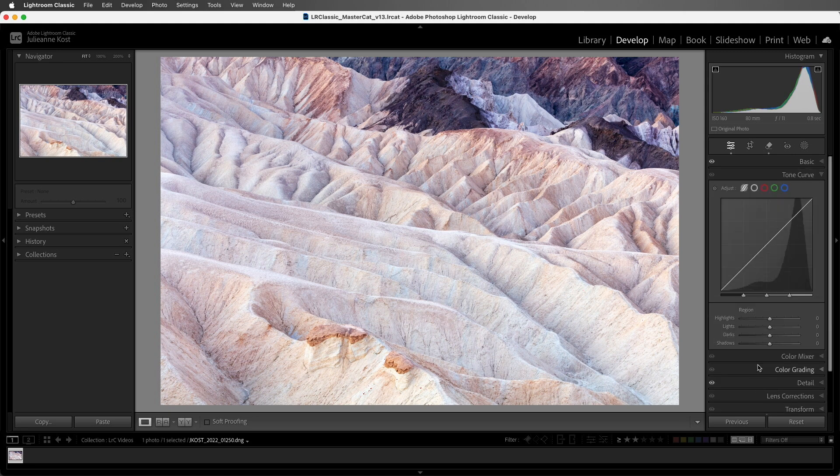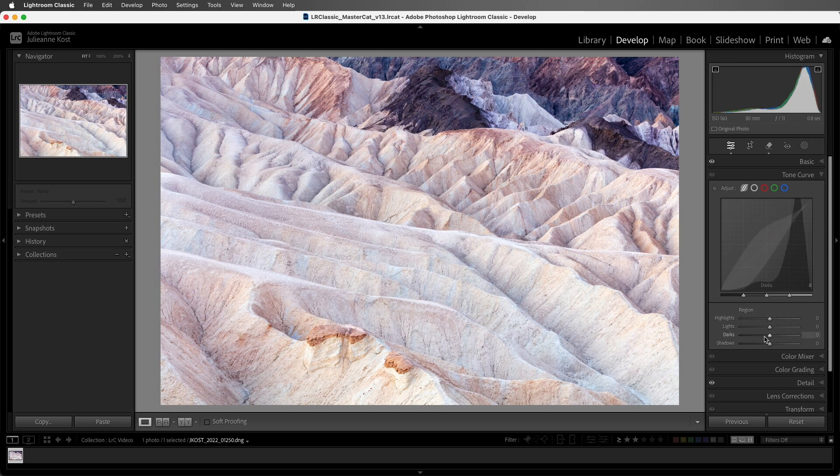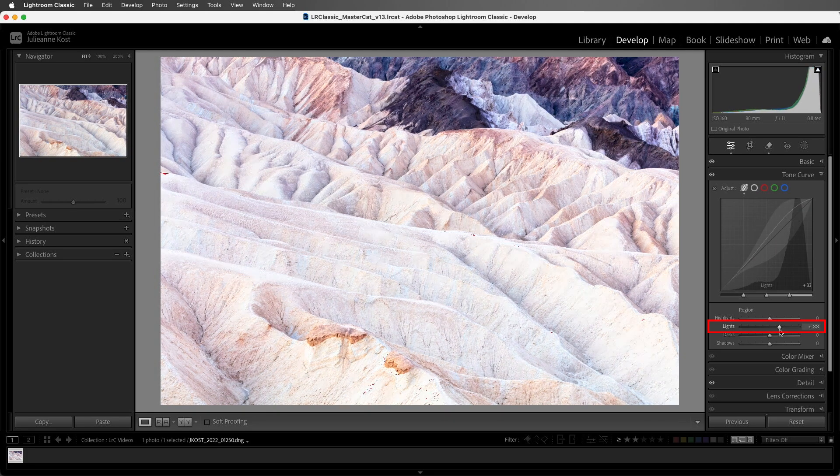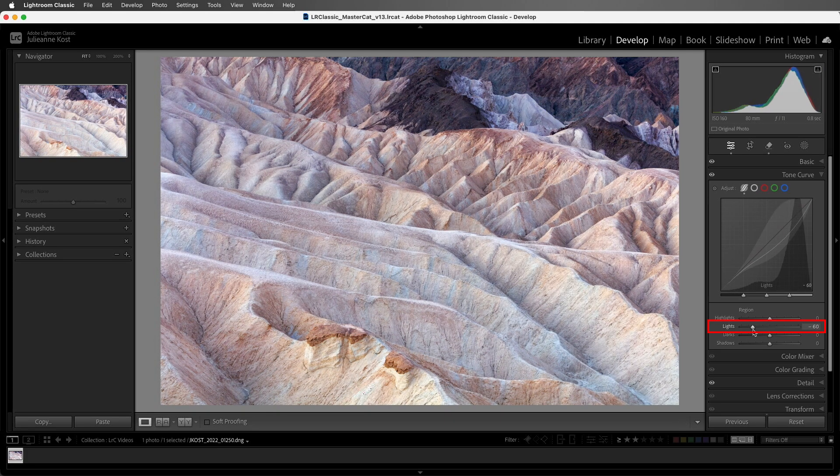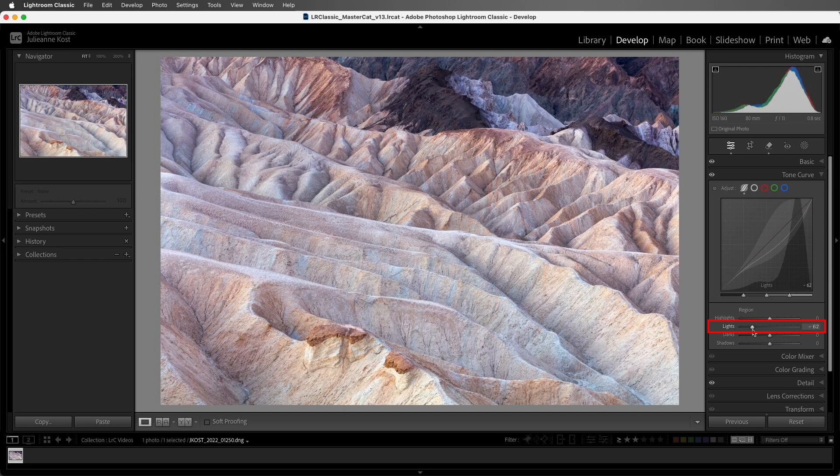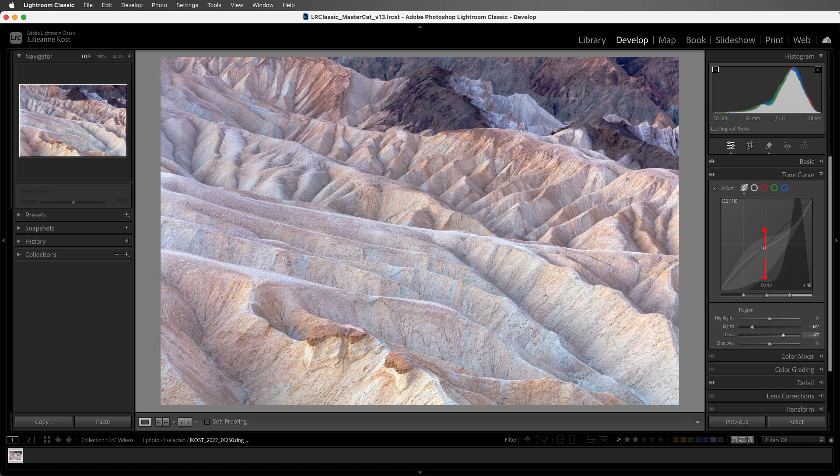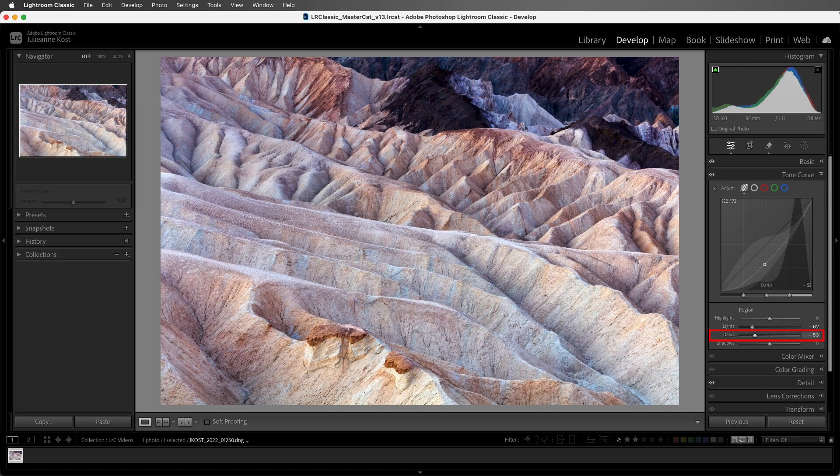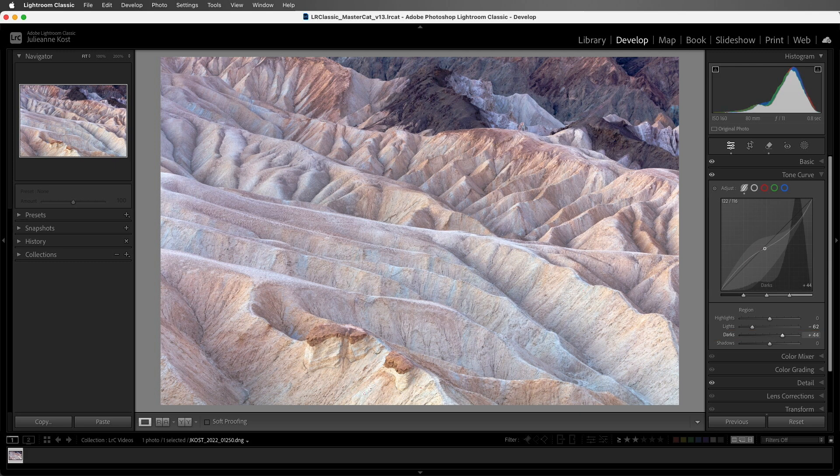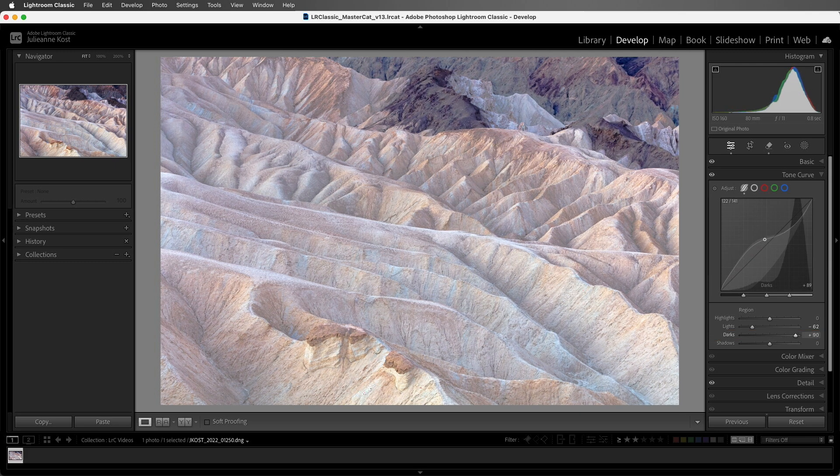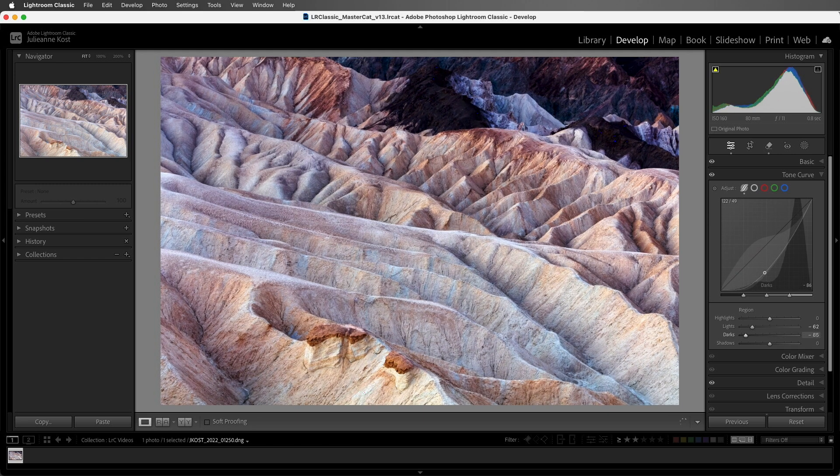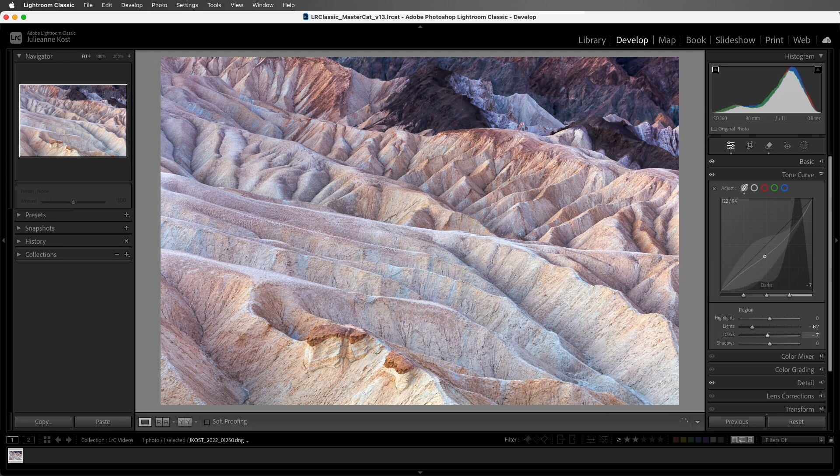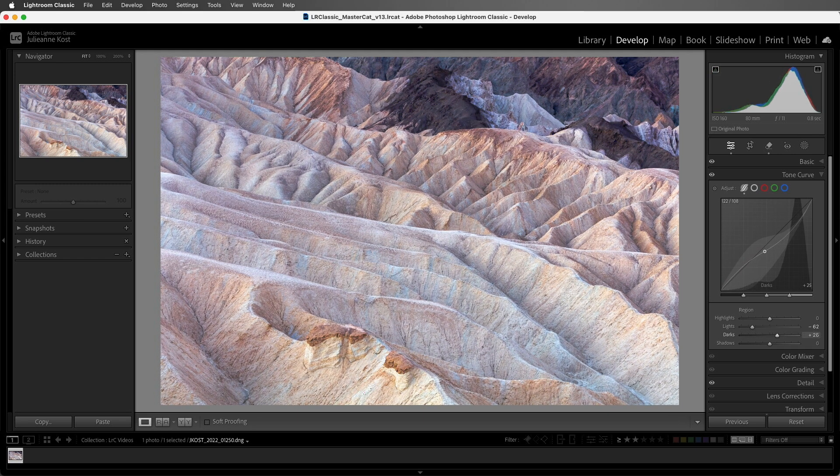Let's return to the Tone Curve panel. We can see that the Parametric Curve is divided into four regions: Highlights, Lights, Darks, and Shadows. We can use any of the sliders to edit the tonal values within that specific range. We can also click directly in this curve area. If I click and drag up or drag down, it will select the corresponding slider for that area, and we can see that this curve is actually limited in the amount that we can change any specific range. I can't drag beyond the highlighted area in the curve.